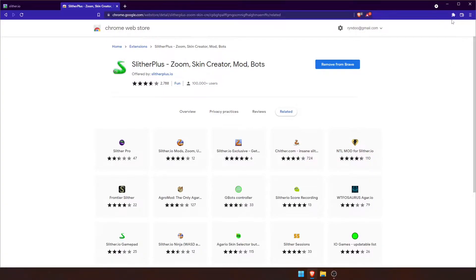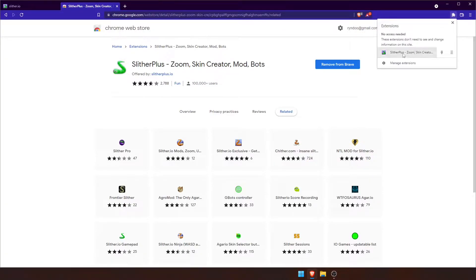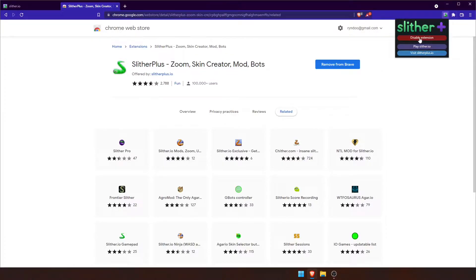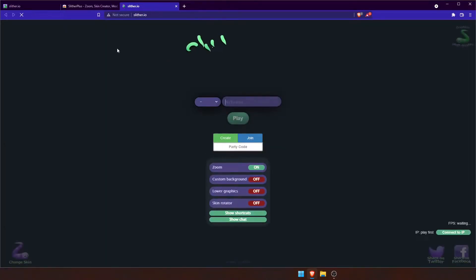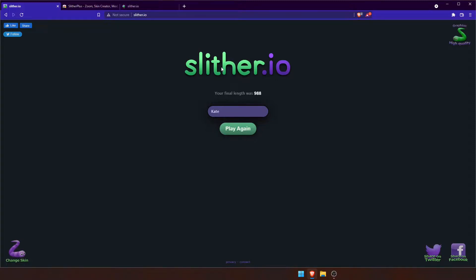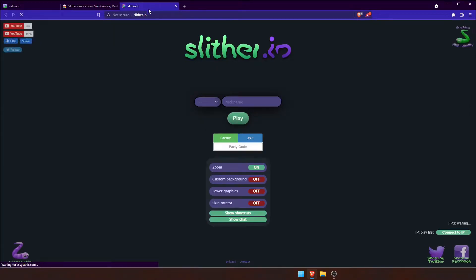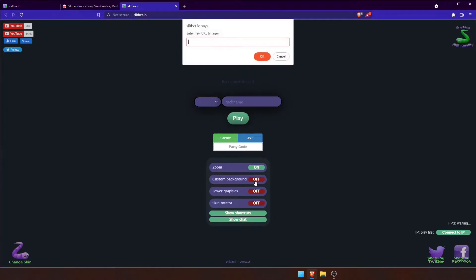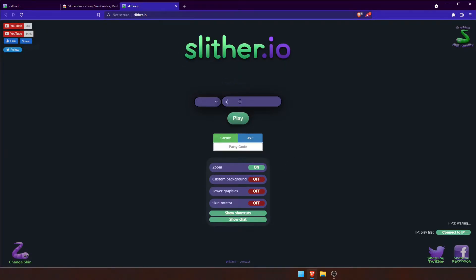To access the extension, you're going to click here. You'll see three buttons. You're going to want to click Play Slither.io. You'll see when you load in that it looks different than the regular browser version — you'll have more options. Make sure that the zoom feature is on, then type in your name and click Play.